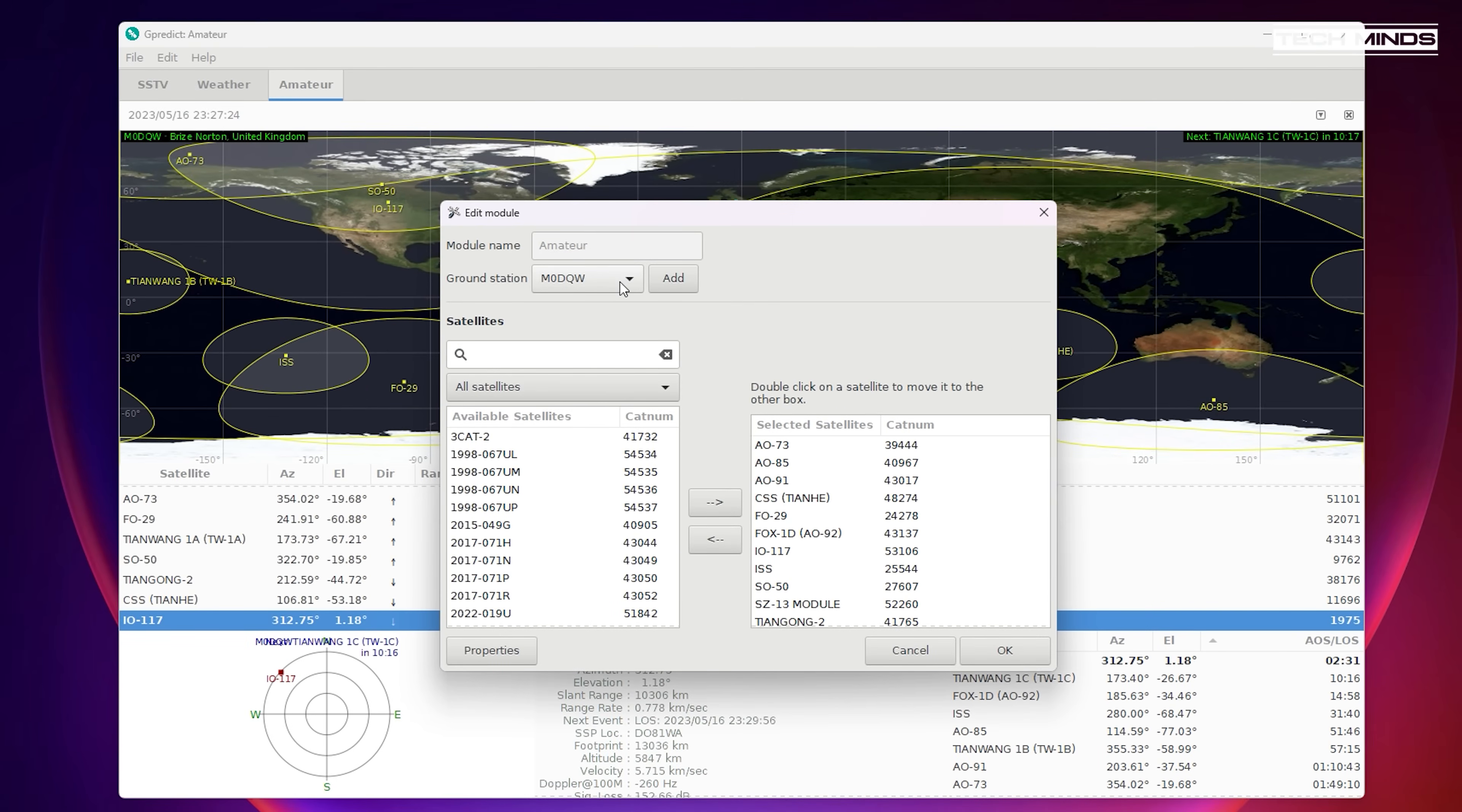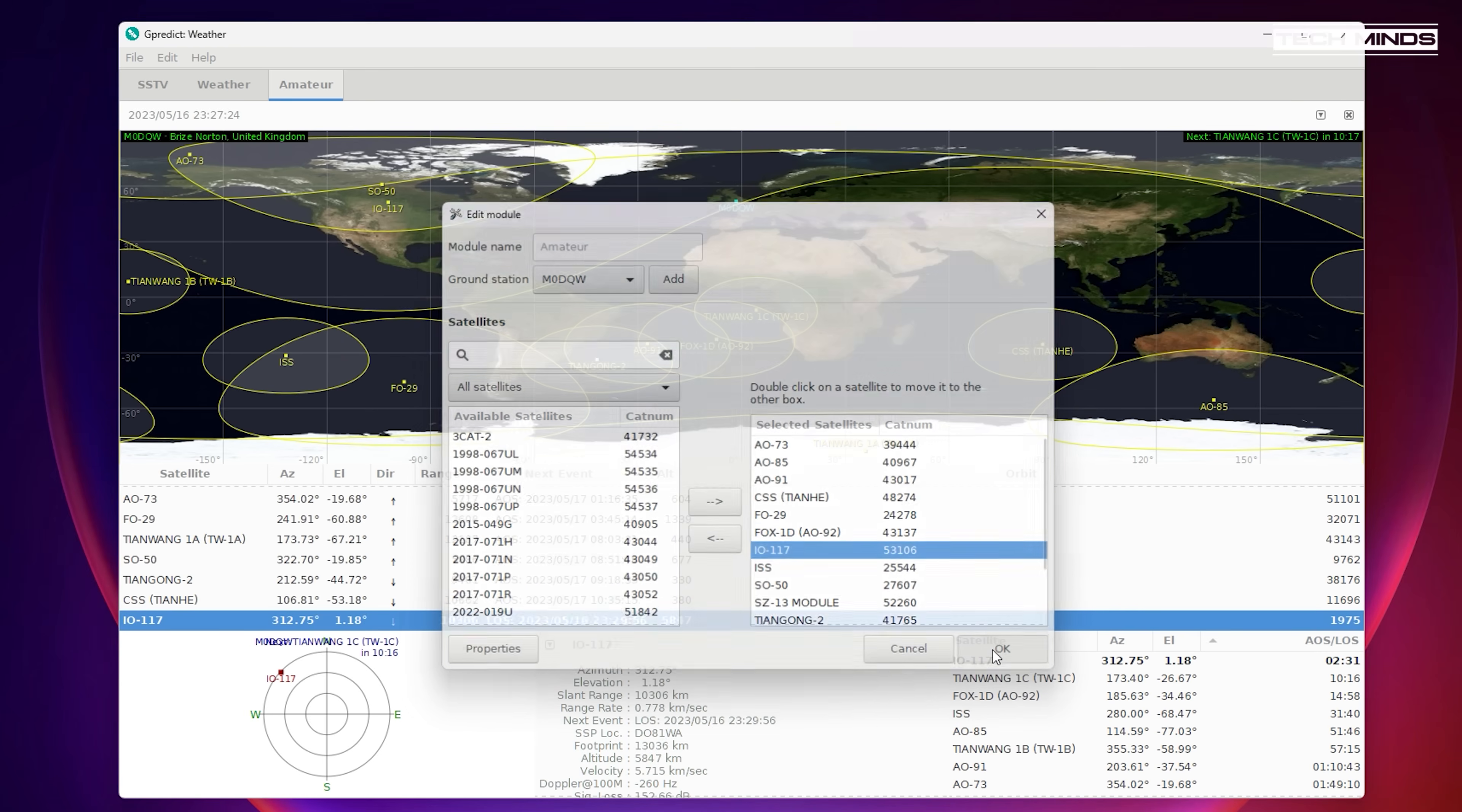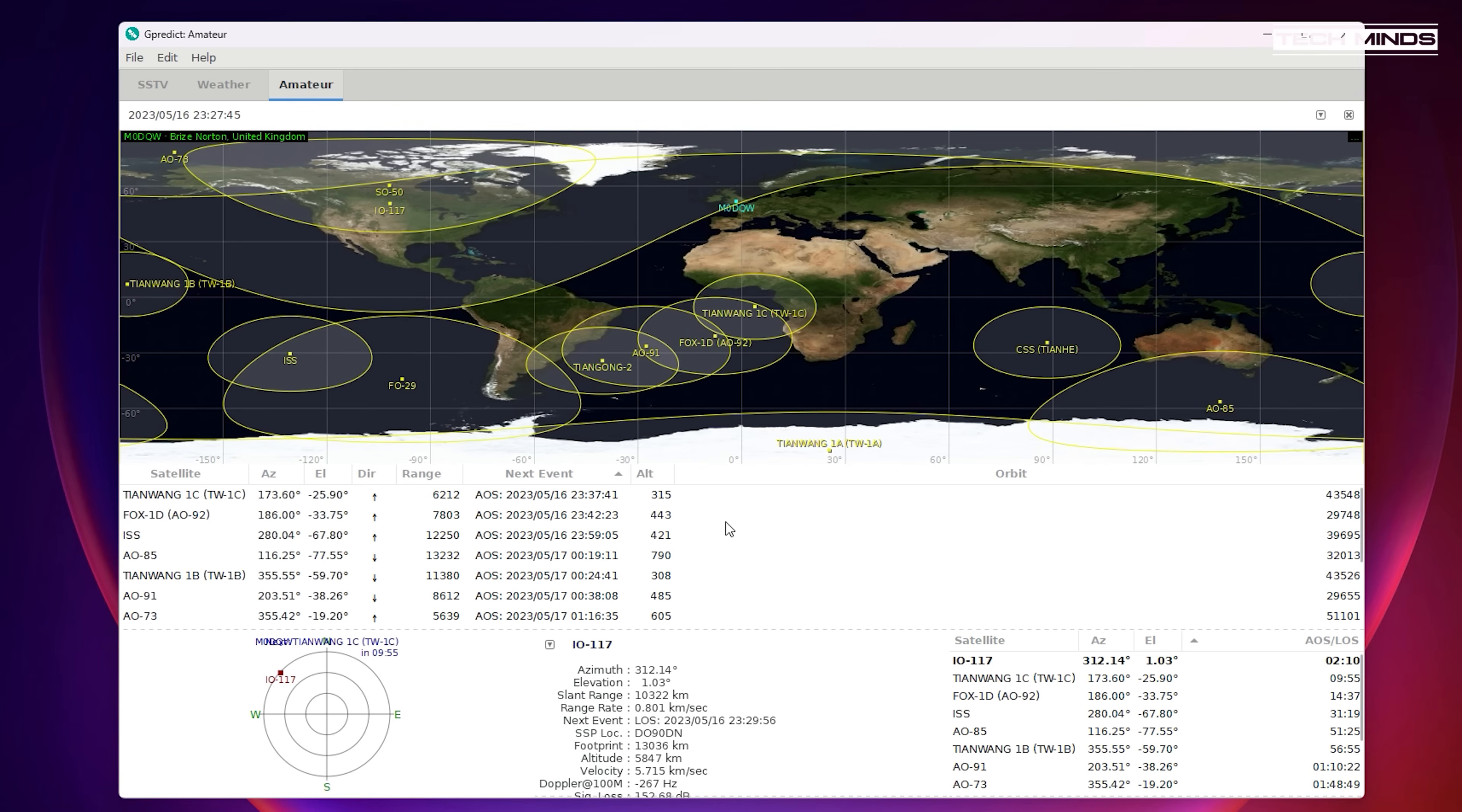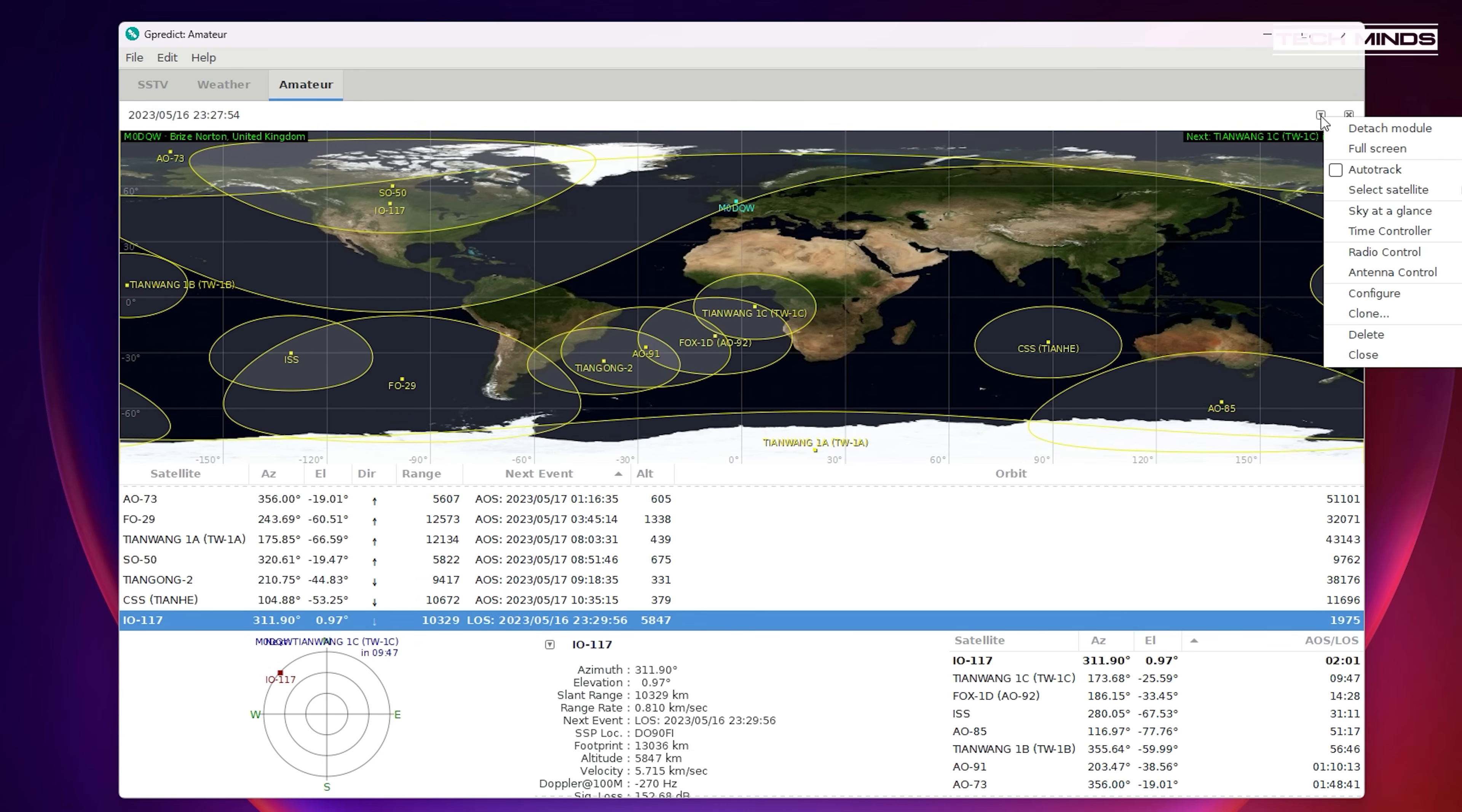Lastly we need to configure G-Predict which is the satellite tracking software. GreenCube is listed as IO-117 in the list of available satellites, so just make sure that this satellite has been added to a module so that it can be selected.